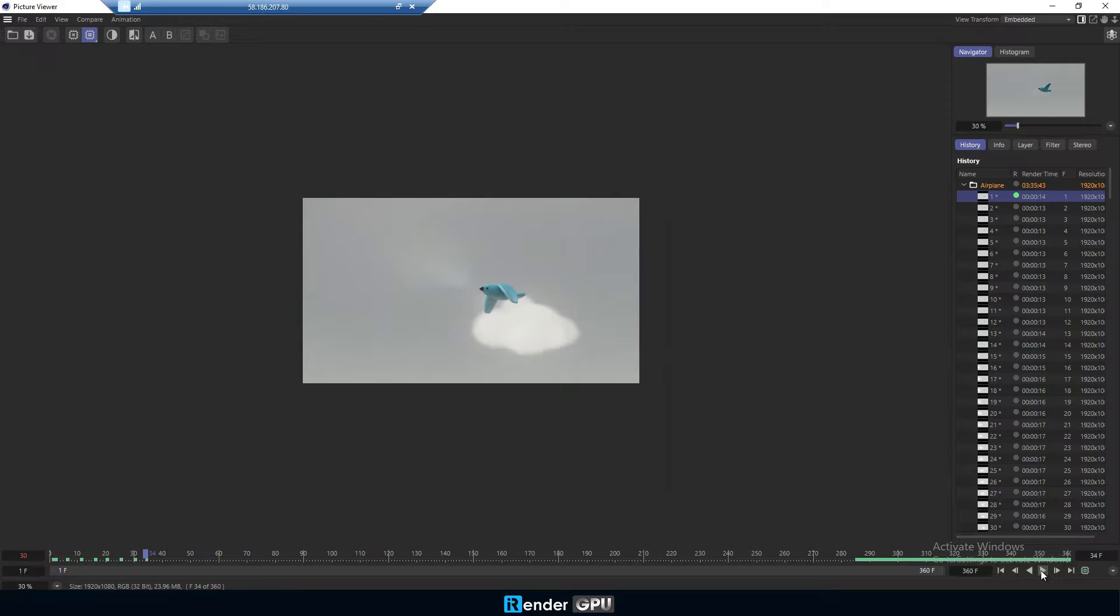Now, let's render this scene on 3 machines with 4x RTX 4090 to see how much render time can be saved. Of course, if you don't have a tight deadline, you can just render on one machine.